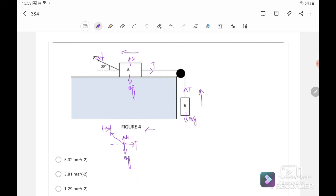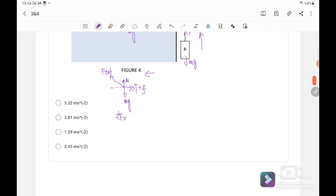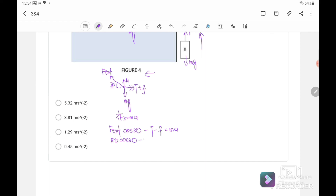For block A, two equations can be formed. First, Fx equals Ma where motion is to the left, so leftward forces are positive. F external cos 30 minus tension minus friction equals Ma. Substituting: 30 cos 30 minus tension minus friction equals 3.5 times A. So tension equals 30 cos 30 minus friction minus 3.5A. This is our first equation with two unknowns: tension and acceleration.